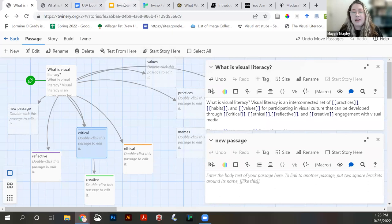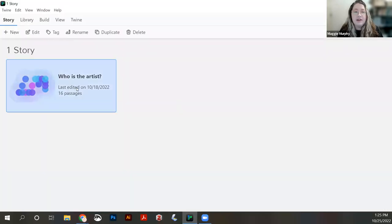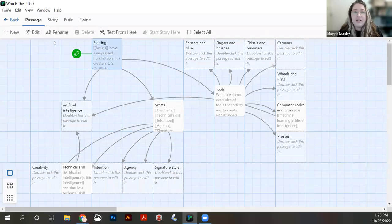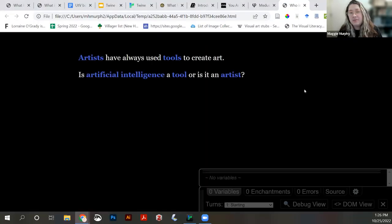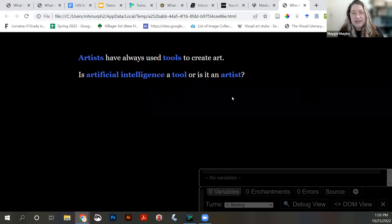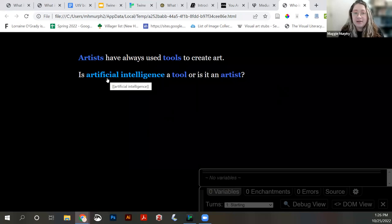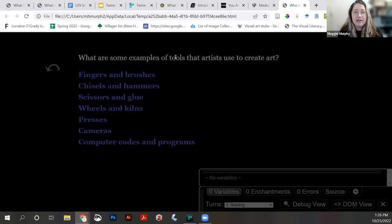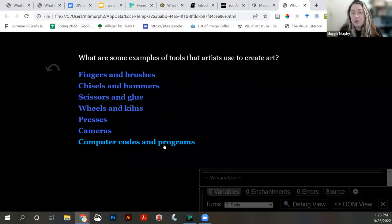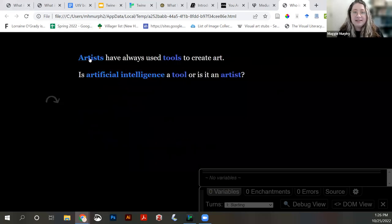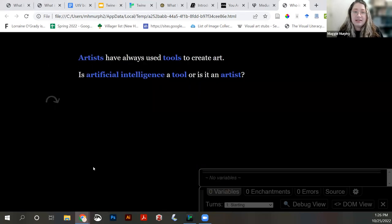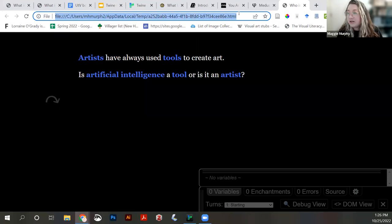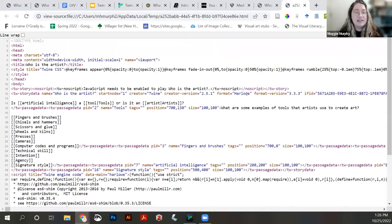In the Twine desktop app, let's say I have a different story — another thing I'm interested in is the idea of who is an artist when talking about artificial intelligence generating images. Is an artist using a tool, or is the machine learning net the artist? Here you can see some of that explored. Testing it from the desktop app just opens up the executable file in my browser. This is just a local HTML file — I don't even have to be connected to the internet to run it.